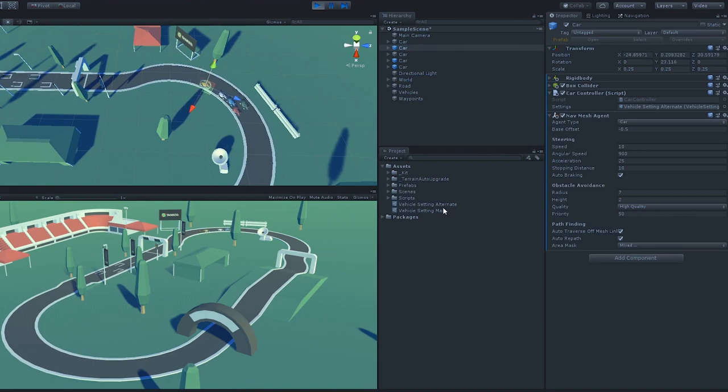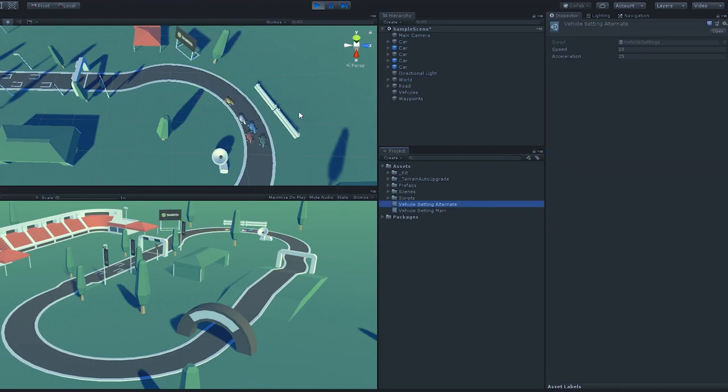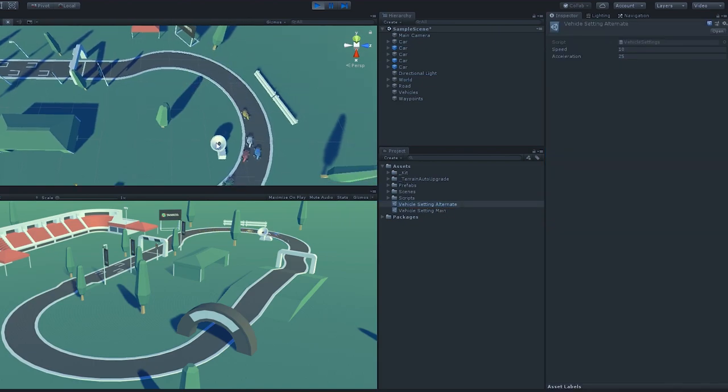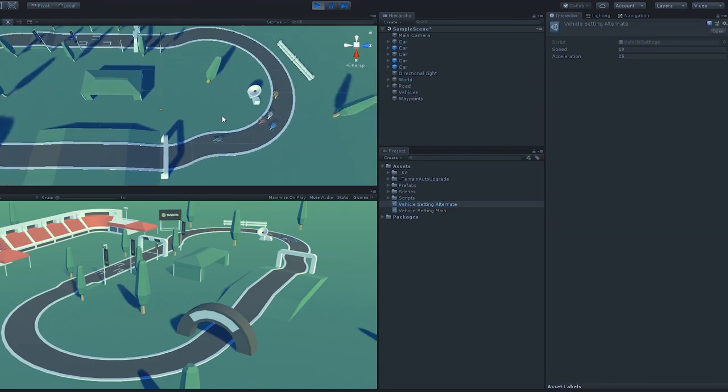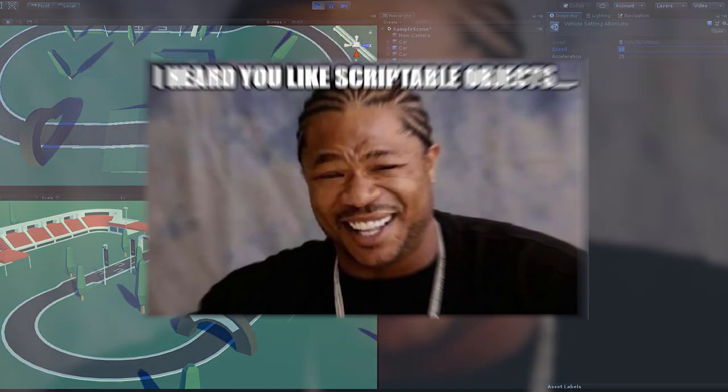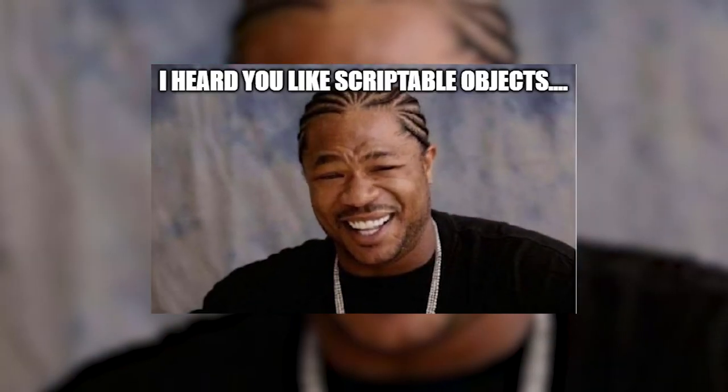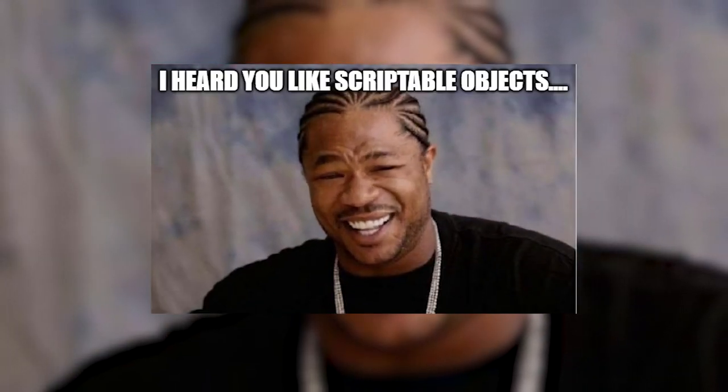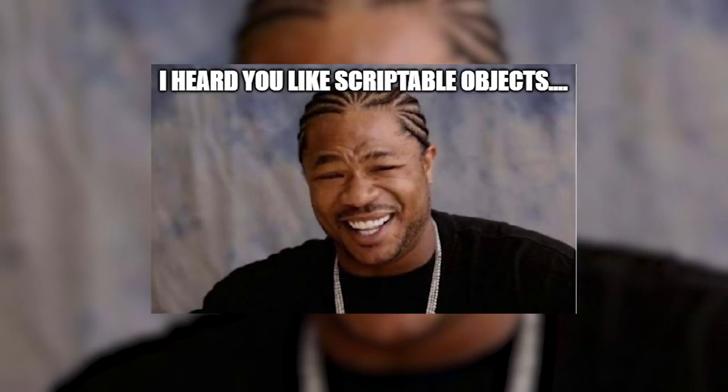Scriptable objects can be extremely useful for sharing data like this across entities in your game. You can also nest scriptable objects for more advanced shared data management.